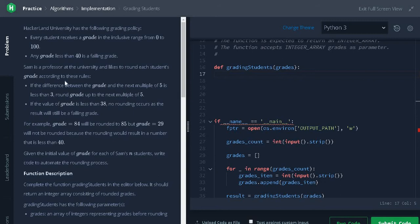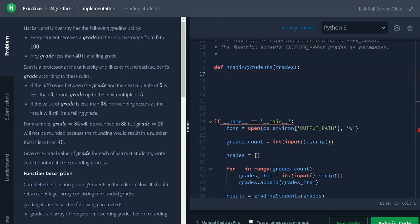We will check out some of the rules that need to follow. If the difference between the grade and the next multiple of 5 is less than 3, round up the grade to the next multiple of 5. And the second one is, if the grade is less than 38, no rounding occurs as the result will be a failing grade.